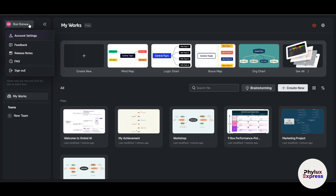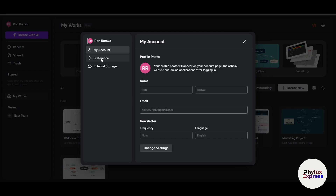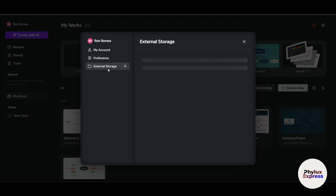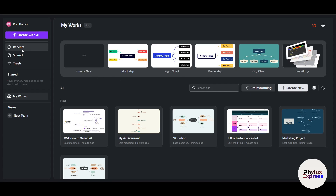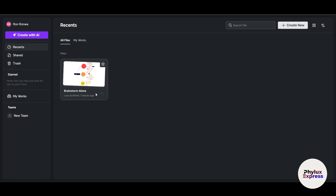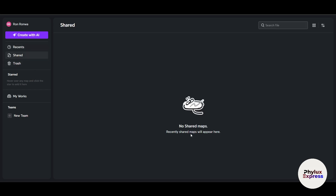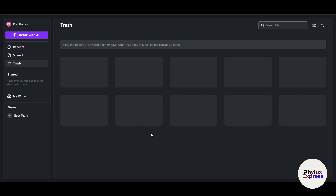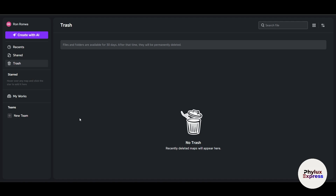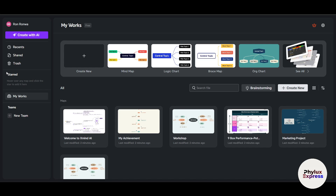There's a Recent tab where whatever you're currently working on will show up. You can share files with your team or anyone. There's also a trash icon — whatever you delete will show up there, but after 30 days it gets permanently deleted. This is really helpful because if you delete something by mistake, it will show up in the trash and you can recover it.